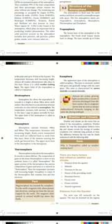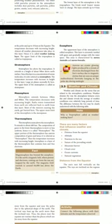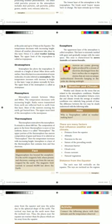There are many factors that influence weather and climate: distance from the equator, altitude, nearness to the sea, nature of the prevailing winds, mountain barrier, cloud cover, ocean currents, and natural vegetation.